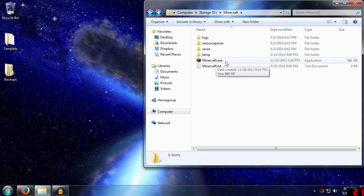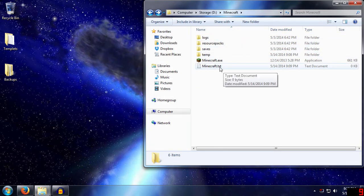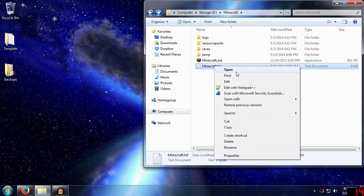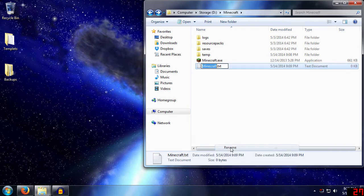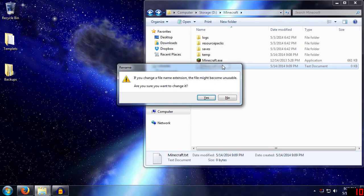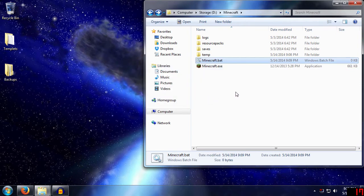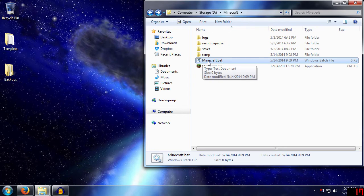So we just hit OK, and then we see all our extensions. We see Minecraft.exe. We see Minecraft.txt. So we need to rename this to .bat. So it makes it a batch file. Yes, it'll complain about changing the file extension. It may break something. We know what the file is. We know what it's supposed to do. Changing it's fine.